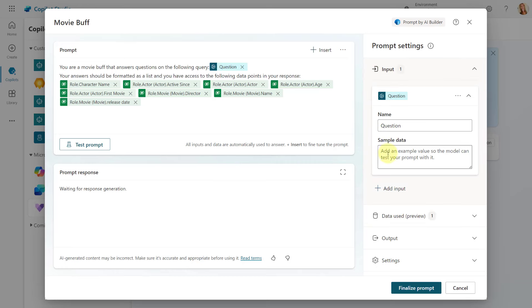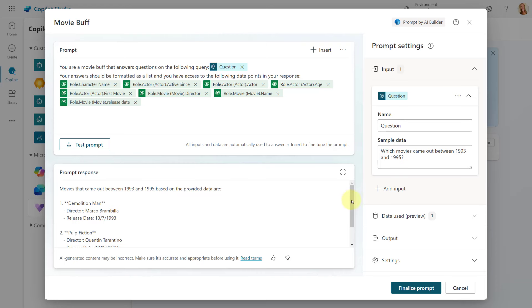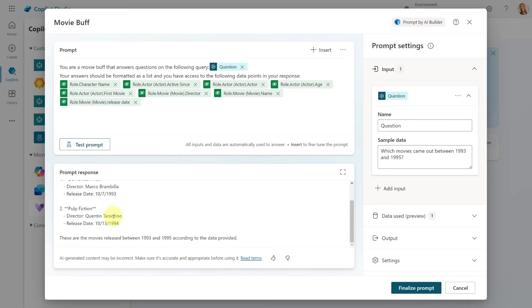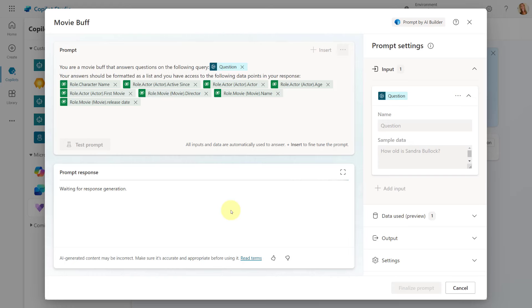Obviously you probably want to test this before you finalize the prompt. Let's put some sample data in below — the question will be placed into that variable I created earlier. Once you've done that you can click on Test Prompt and you should very quickly get that prompt response shown below. We can see the movies that came out on those dates between 93 and 95. Here we have Pulp Fiction — the director is Quentin Tarantino, the name of the movie, and the release date as well. I also tested asking about the Sandra Bullock actress coming from the actor table.